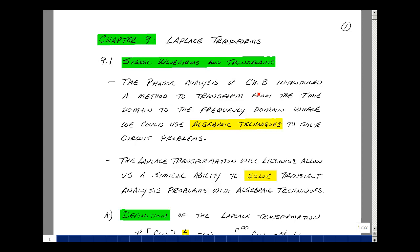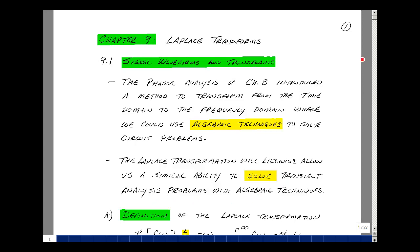The phasor analysis we did in Chapter 8 introduced a method where we could transform from the time domain to the frequency domain, where we could use simple algebraic techniques to solve circuit problems. In this chapter, we're going to take a look at what's called a Laplace transformation, and this will likewise allow us a similar ability to solve transient analysis problems with simple algebraic techniques.